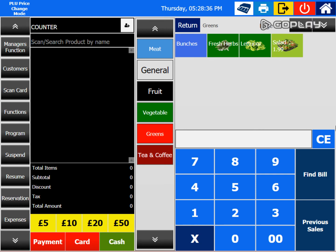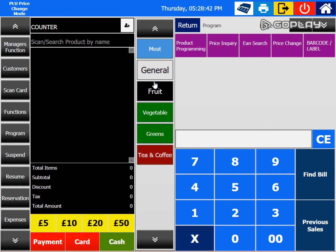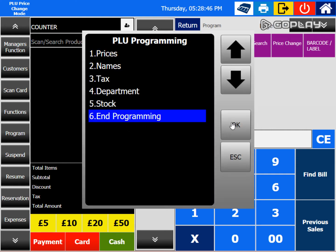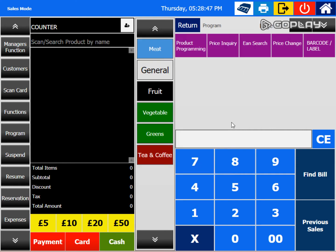Once you are done changing your prices and are satisfied, you need to go to Program again and end the program. This is how you can change prices of the items as you go.